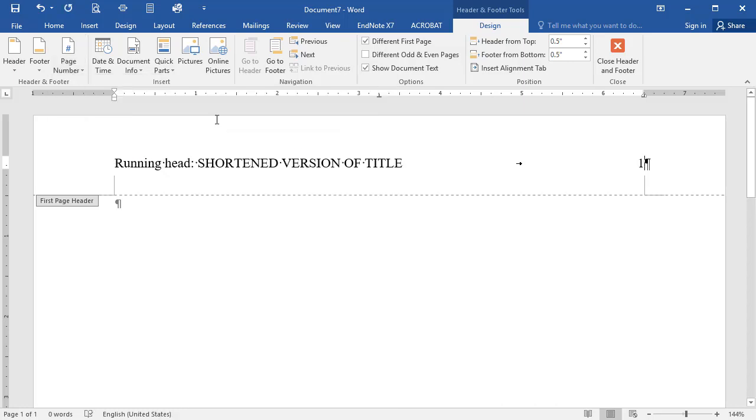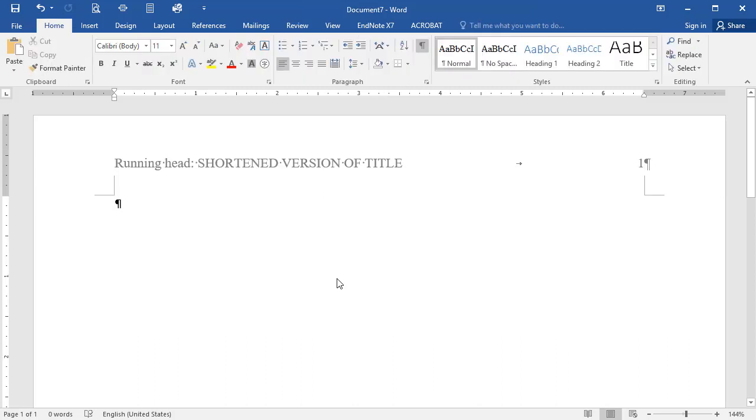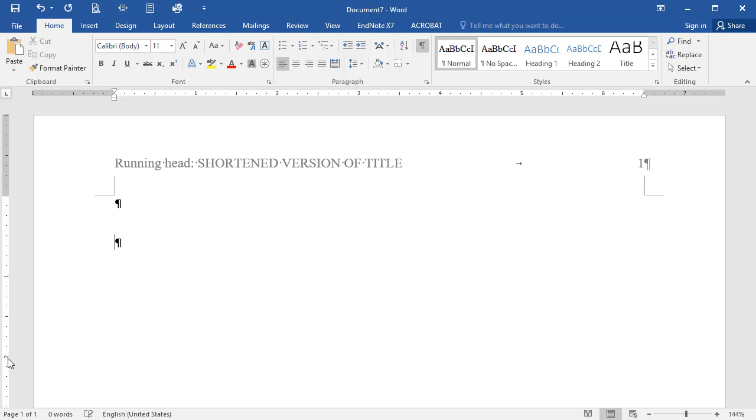To exit the Page Header area, double-click on the word Header, or anywhere in the body of the document. Next, use the Enter key to move your cursor down the page until it is at the number 2 on your vertical margin, or about one-third down the page.